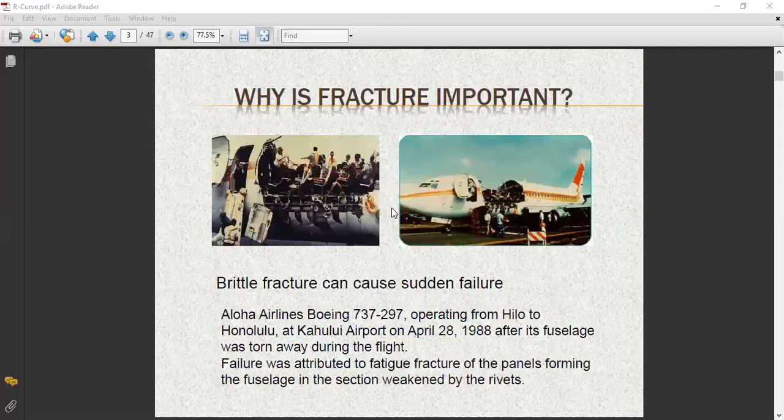In this figure, a brittle fracture can be caused or lead to failure. There are two types of materials: brittle material and ductile material. Brittle materials fracture more than ductile materials. For example, in any car accident you can observe that the glass of the car breaks down immediately because it is a brittle material.